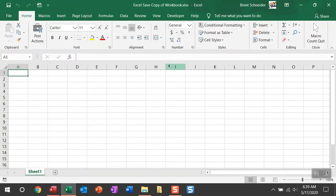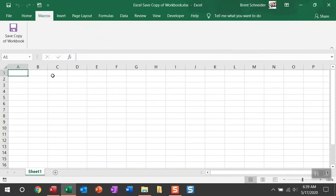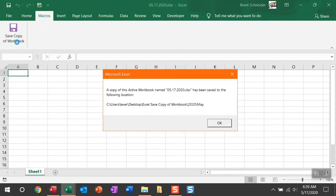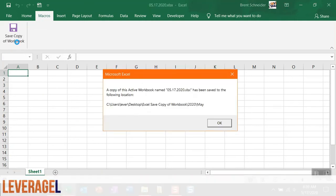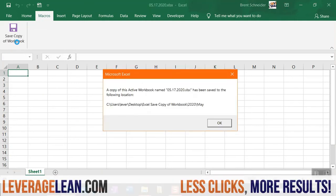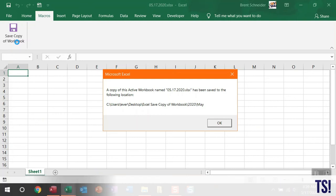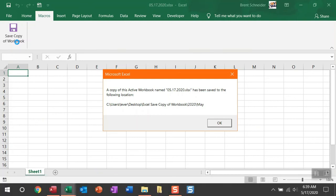With the active workbook open, you can use this macro to save a copy of it all while folders are being created for the current year and current month. Let me show you this. Once this macro is run, you get a nice message box saying that the active workbook has been copied and named today's date and then saved to the following location in the folder I showed you on the desktop and two additional folders that were created, the current year and the current month.